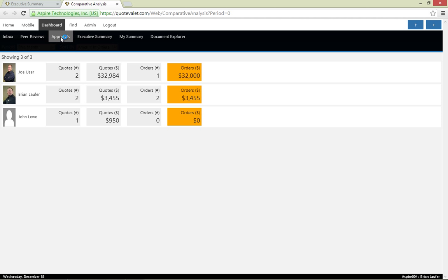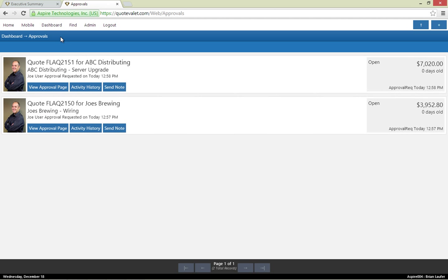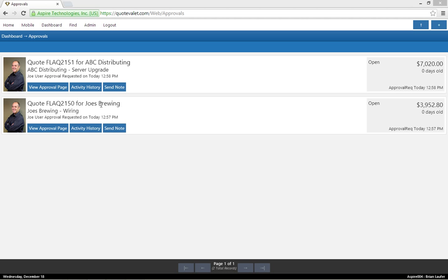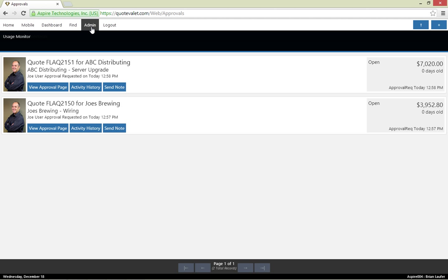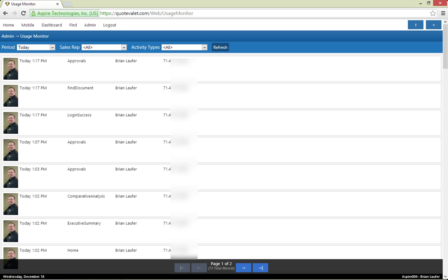In addition to peer reviews, I also have access to approvals. Before QuoteValet Web, you would rely solely on emails to notify you what documents required your approval. You would have no idea if any other approvers had already approved those documents. Now you only see the documents that are actually awaiting your review and approval. As an executive or QuoteValet admin, I also have access to the QuoteValet Web Usage Monitor. I can see which of my employees are using QuoteValet, along with what activities they are using in QuoteValet, and from what IP addresses.